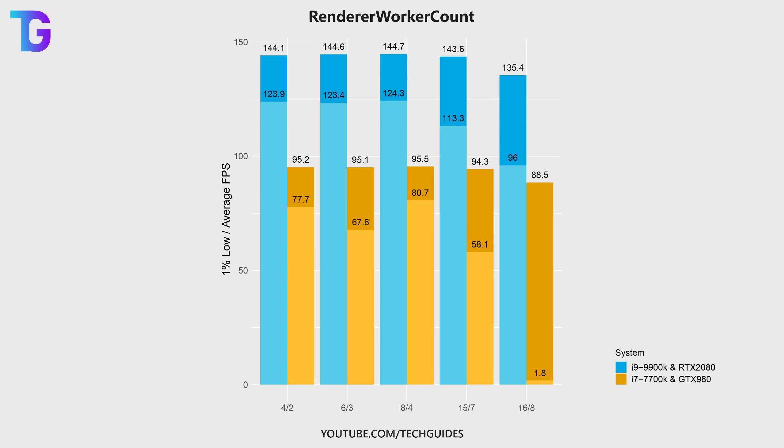So for all subsequent settings, I'm showing both the average FPS in darker colors as well as the 1% lows in the slightly lighter colors.